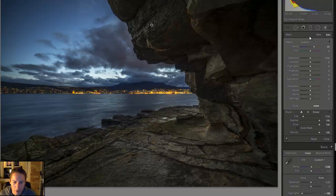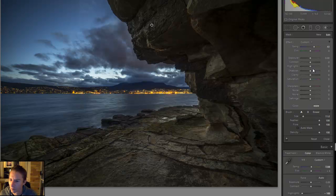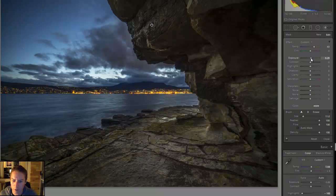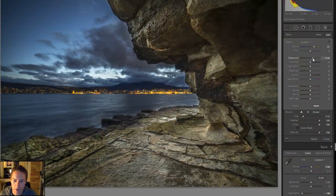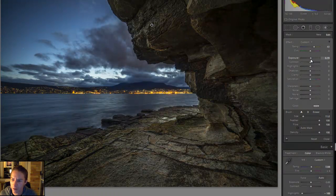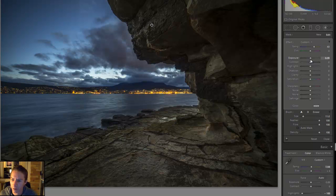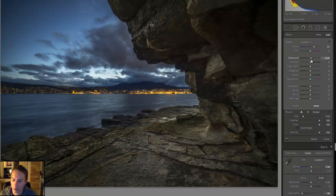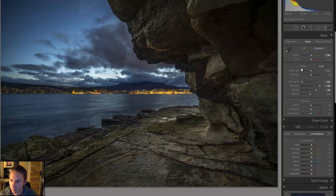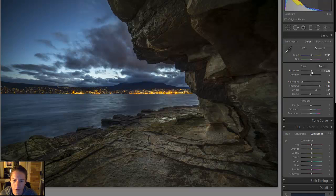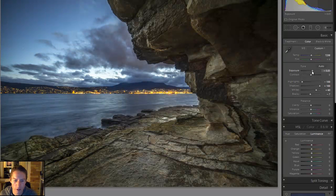I do find the overall picture to be much too dark. So we're going to change the exposure, the overall exposure. Bring that up. Oh no, that's just the rocks which I want.